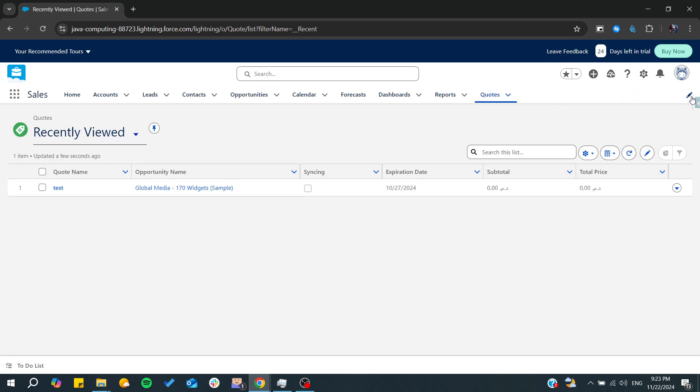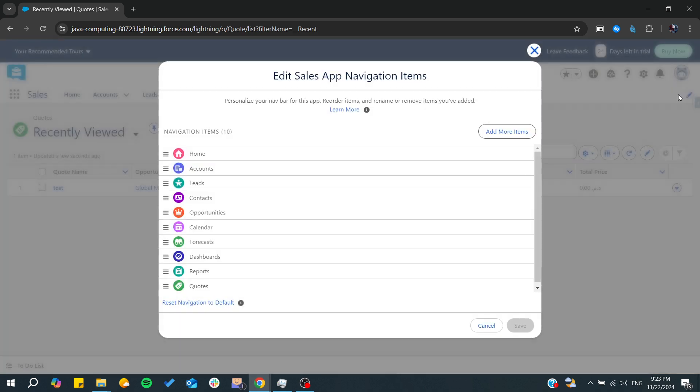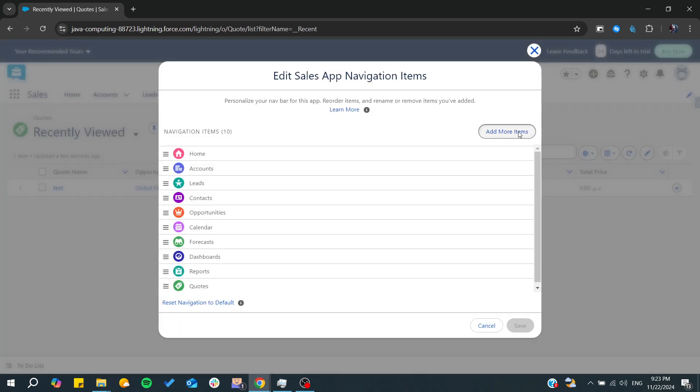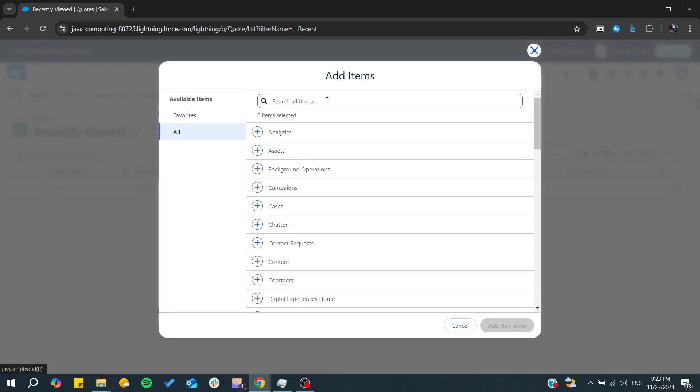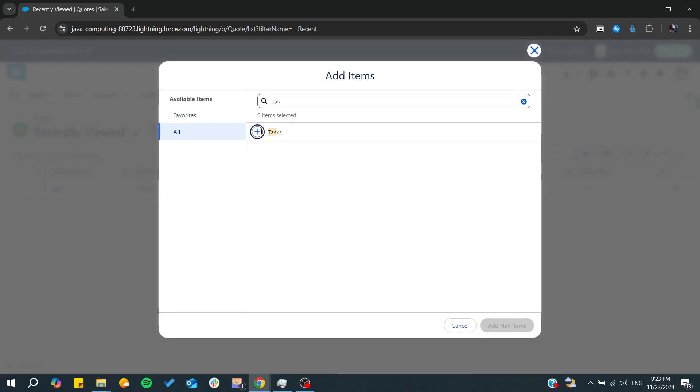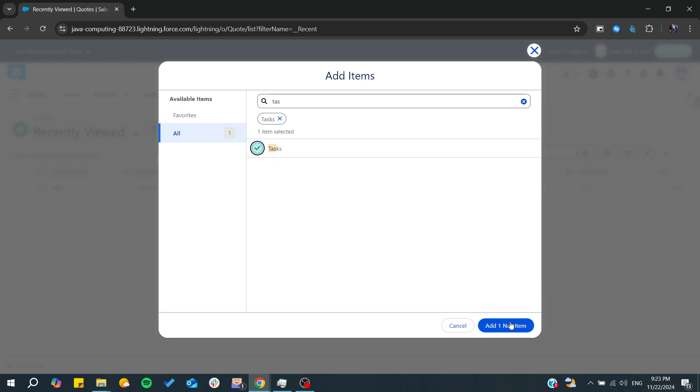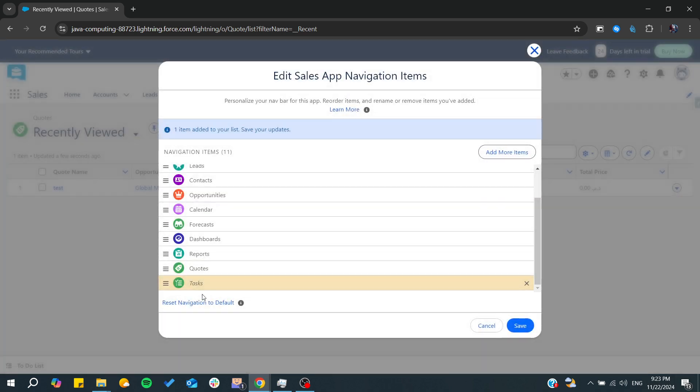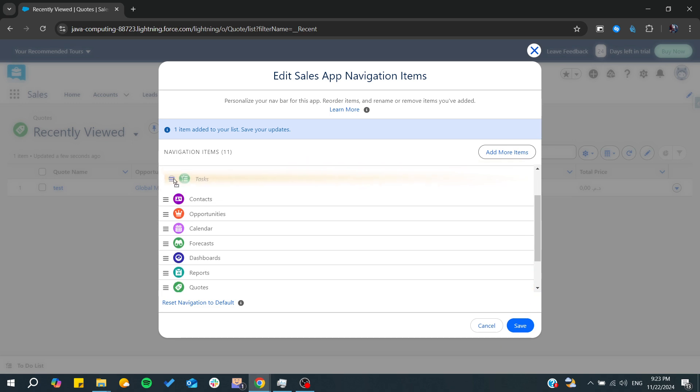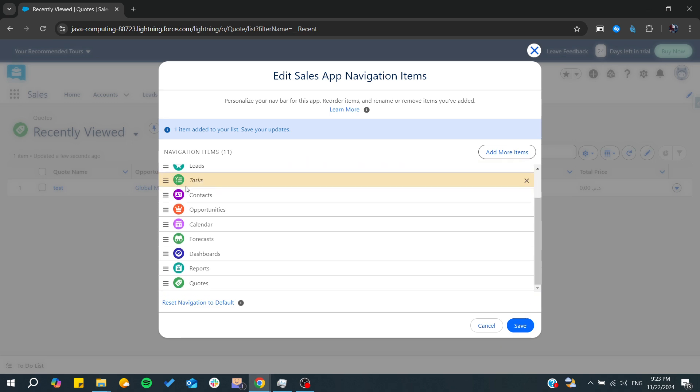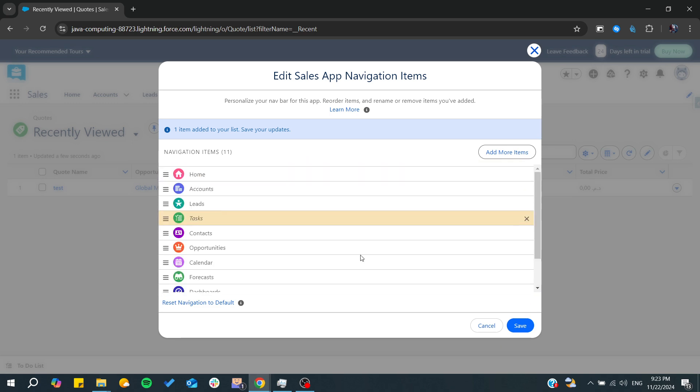tabs for them so you can personalize your navbar and add more items. You can search for tasks, so in all items we can search for the tasks, add it to our navbar, and we can edit